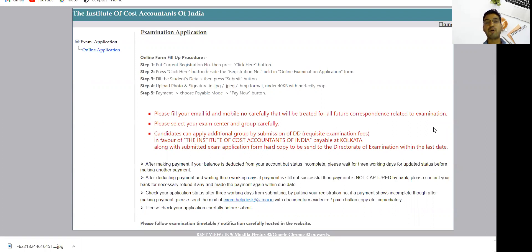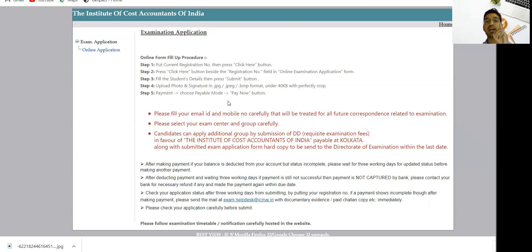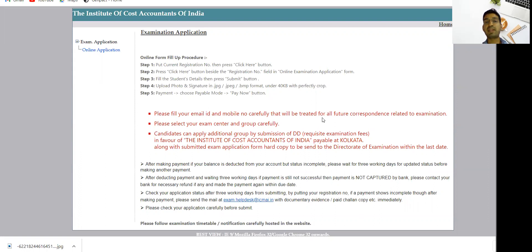Please fill all the details carefully. Most importantly, your email ID and mobile number - all future communication from the institute will come to this email ID and mobile number. Please fill your email ID and mobile number carefully as it will be treated for all future correspondence related to examination.